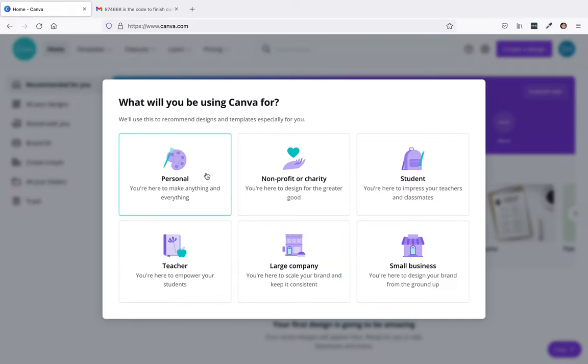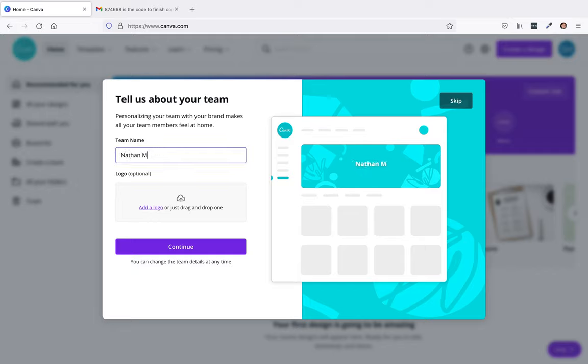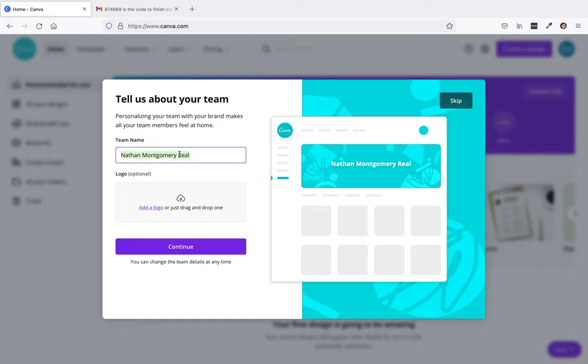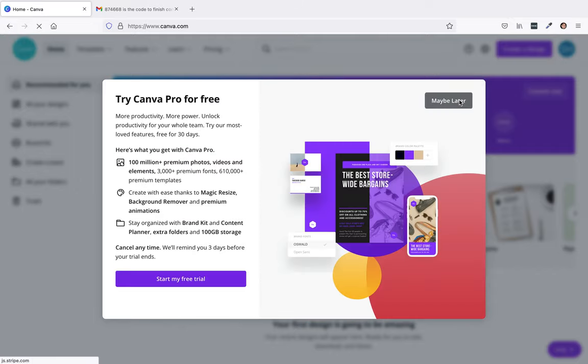It asks what will you be using it for? You can put small business, that's fine. I'm going to just hit continue for right now, or you could hit skip up at the top right hand corner.